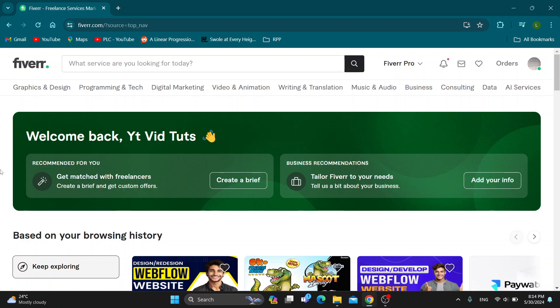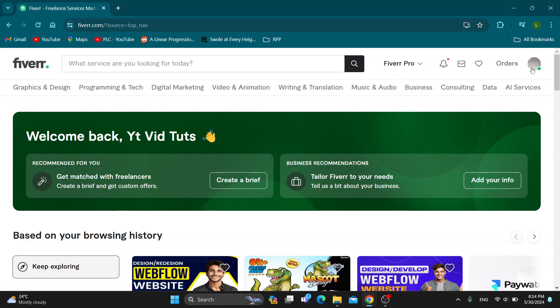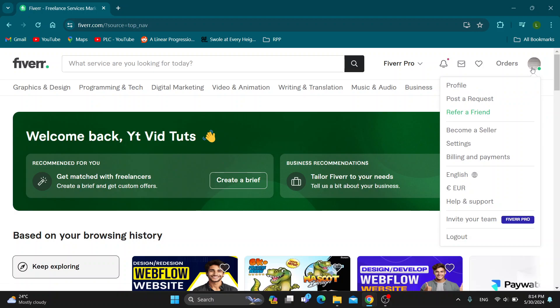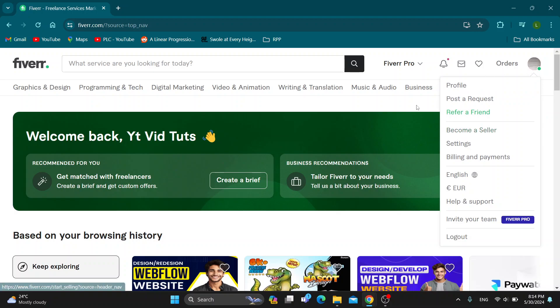Basically, what we can do is after we have switched to seller mode, if you do not know how, just click the profile picture in the upper right corner and click to become a seller. This is going to switch to seller mode.